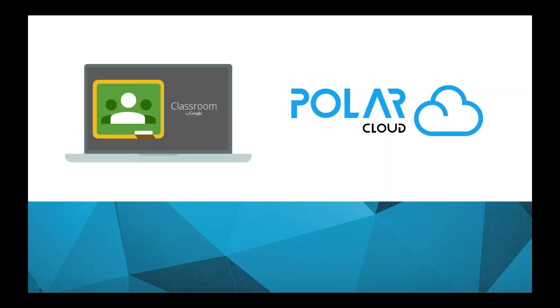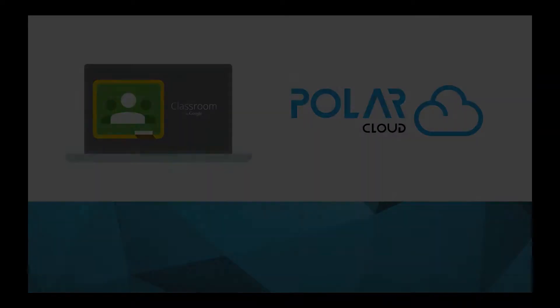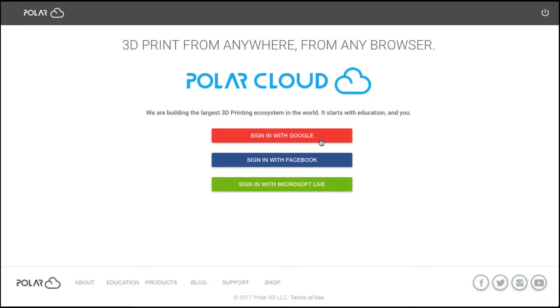In this video we'll go over integrating your Google Classroom into the Polar Cloud. Start by logging into the cloud using your Google or Gmail account.